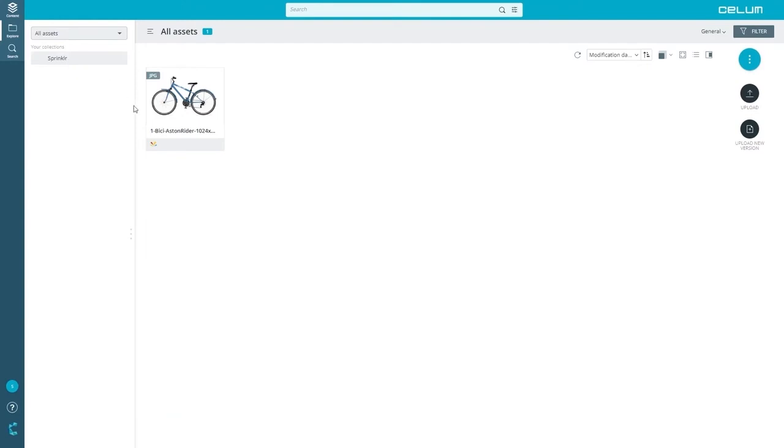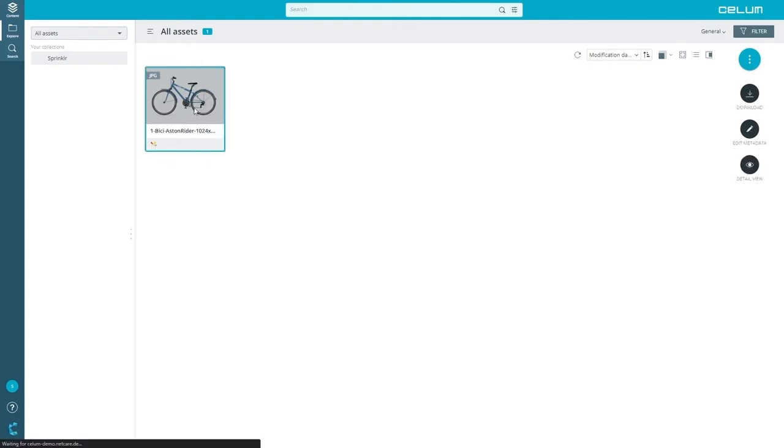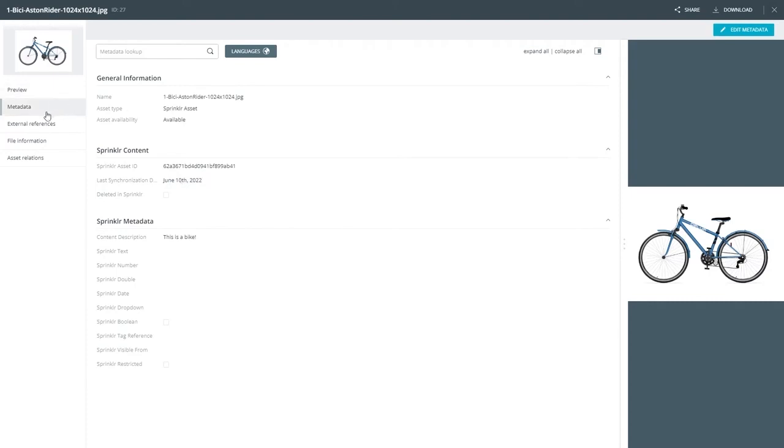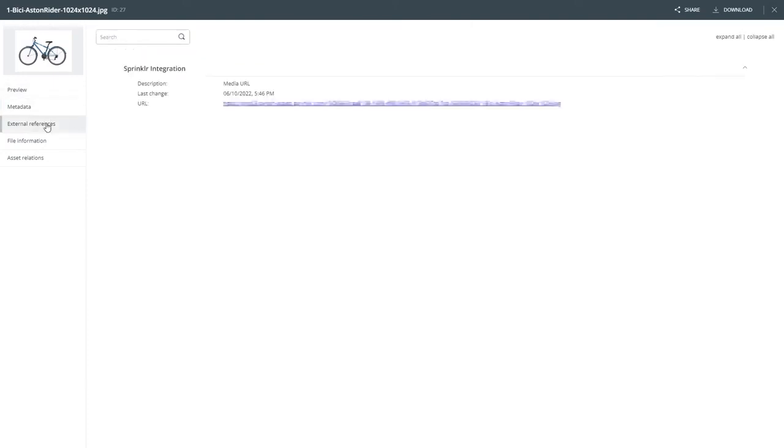Now you can see the new asset in your Sprinkler collection. A successful synchronization of the asset is indicated by a bullet icon. In the asset details you can see a unique asset ID was added as well as the last synchronization date. Under external references you will find a link to the Sprinkler CDN.